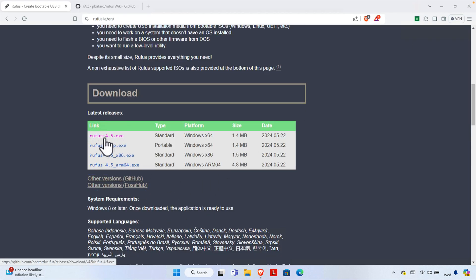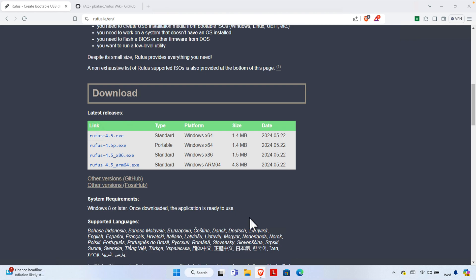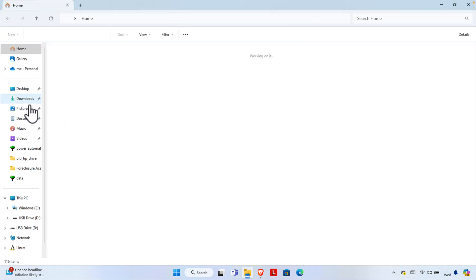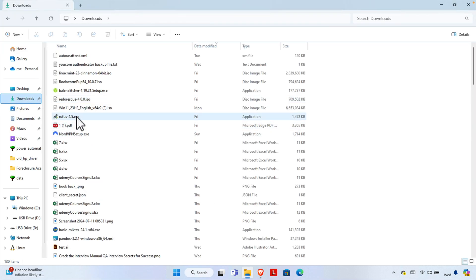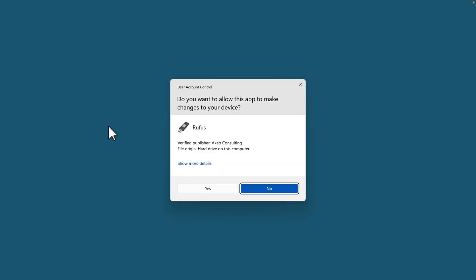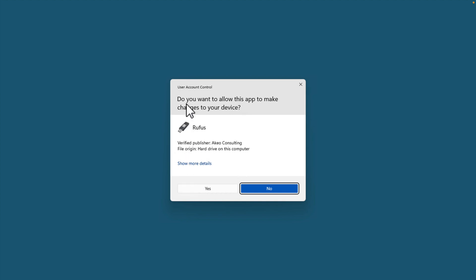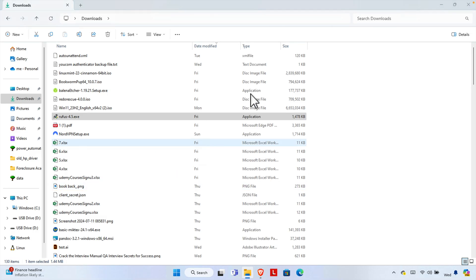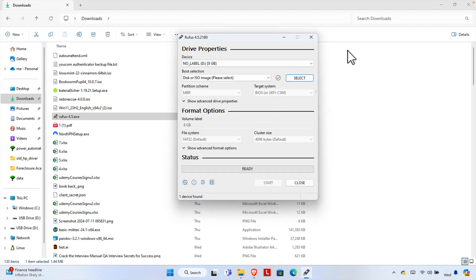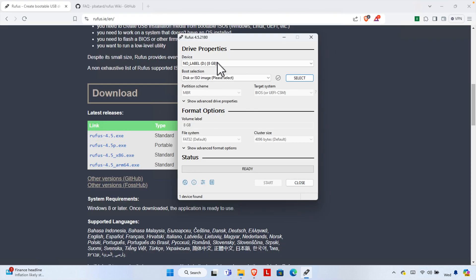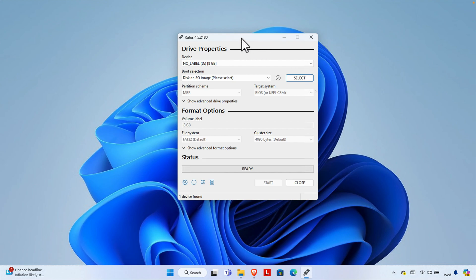First, go to the Downloads folder and run the Rufus application. It will show a security warning — press Yes. Once you press Yes, the Rufus window will open with a number of configuration options.